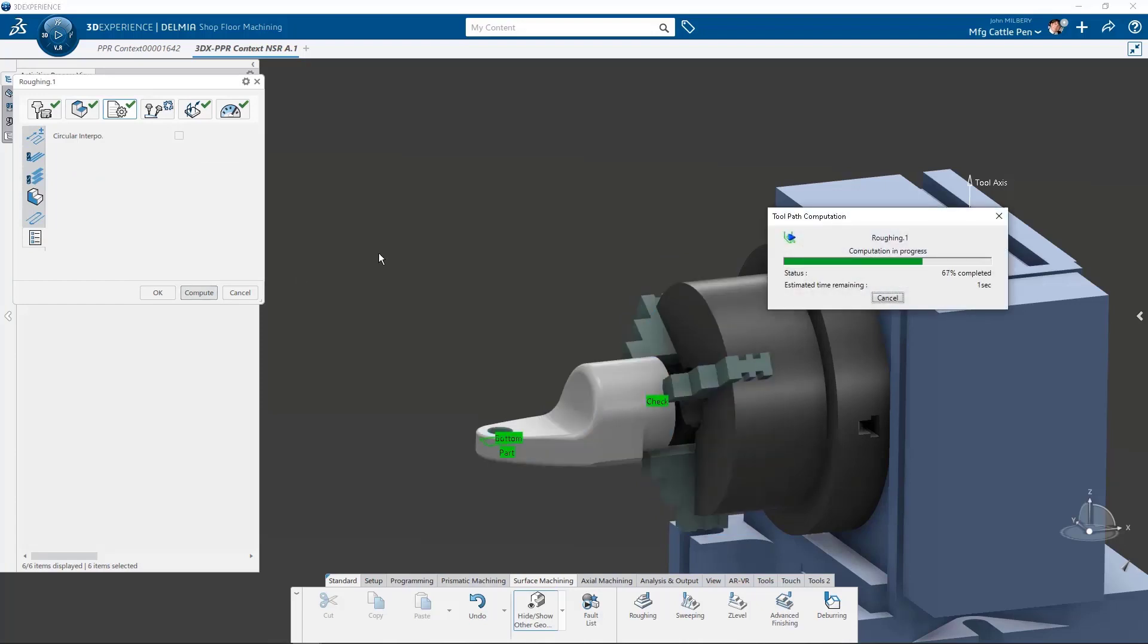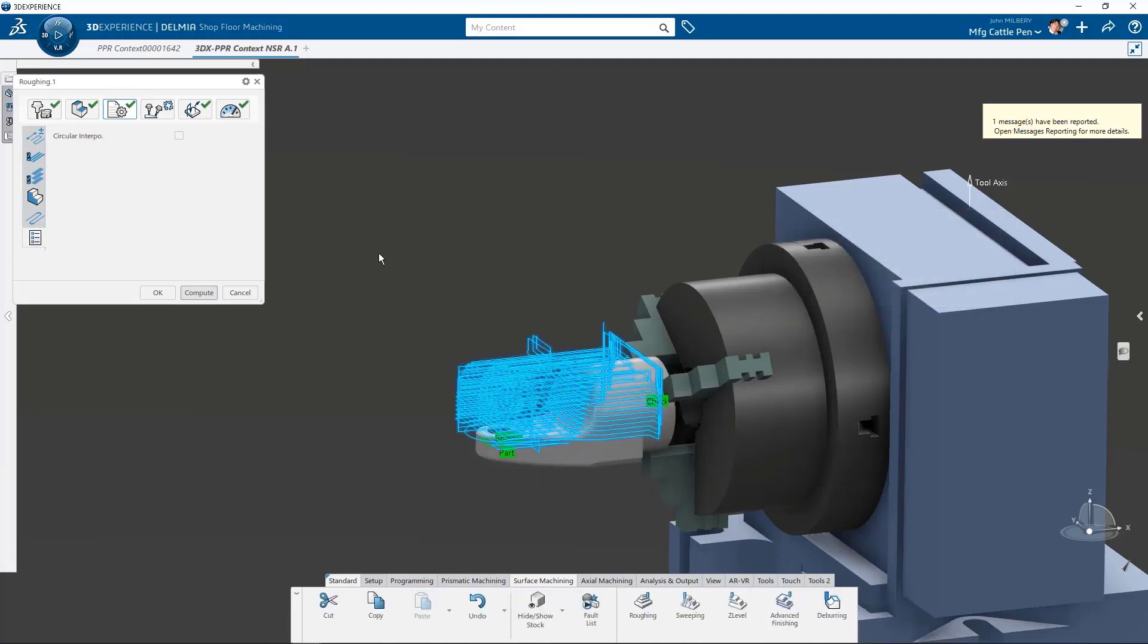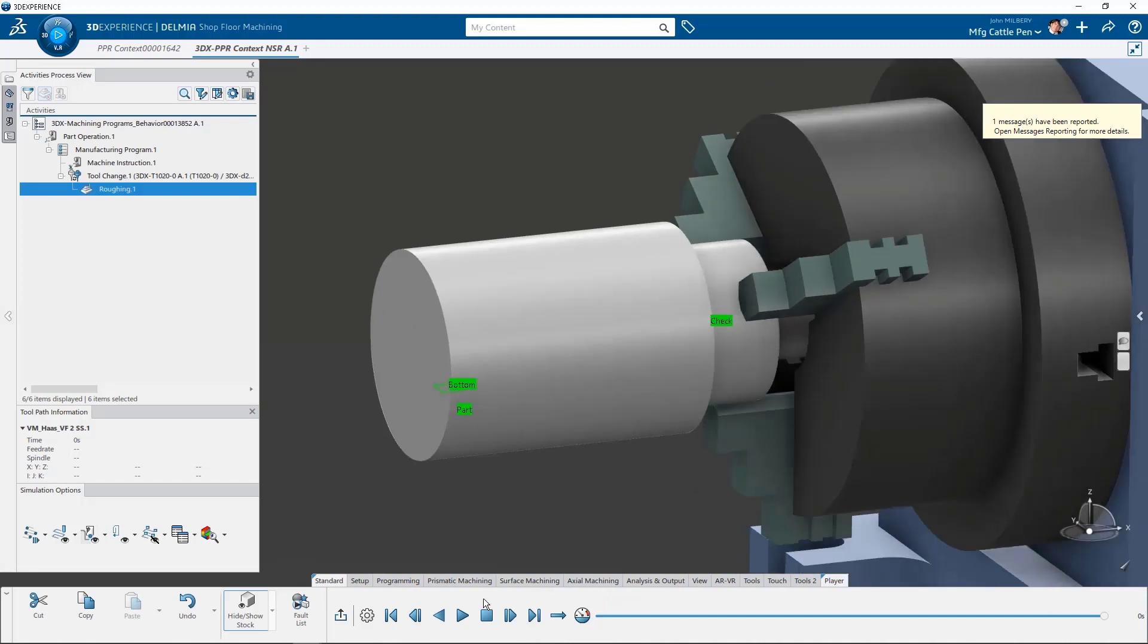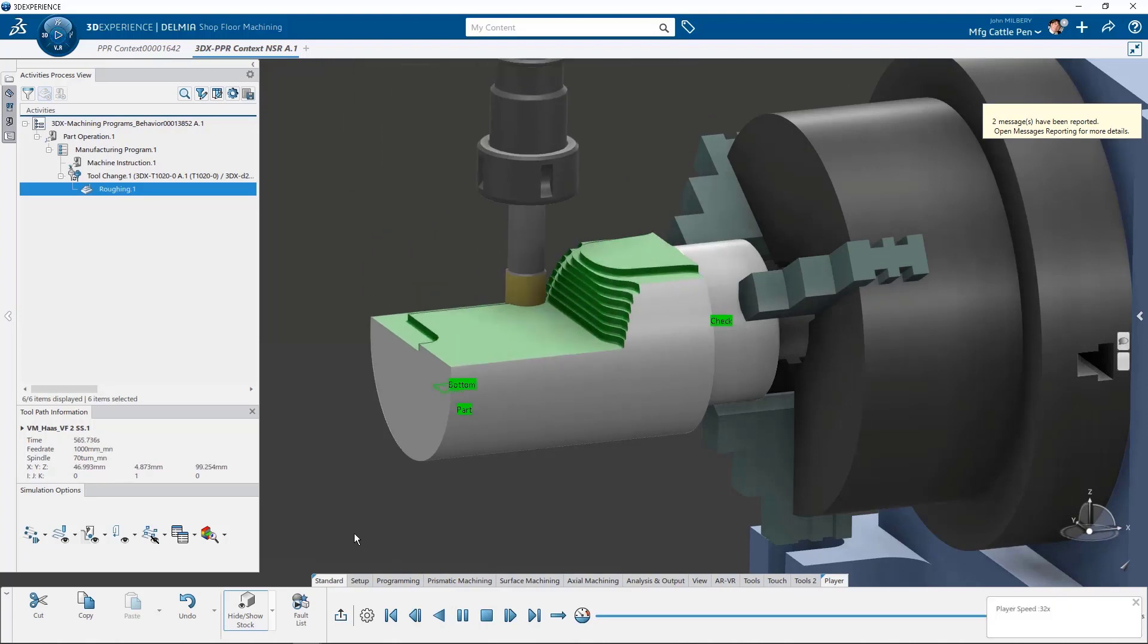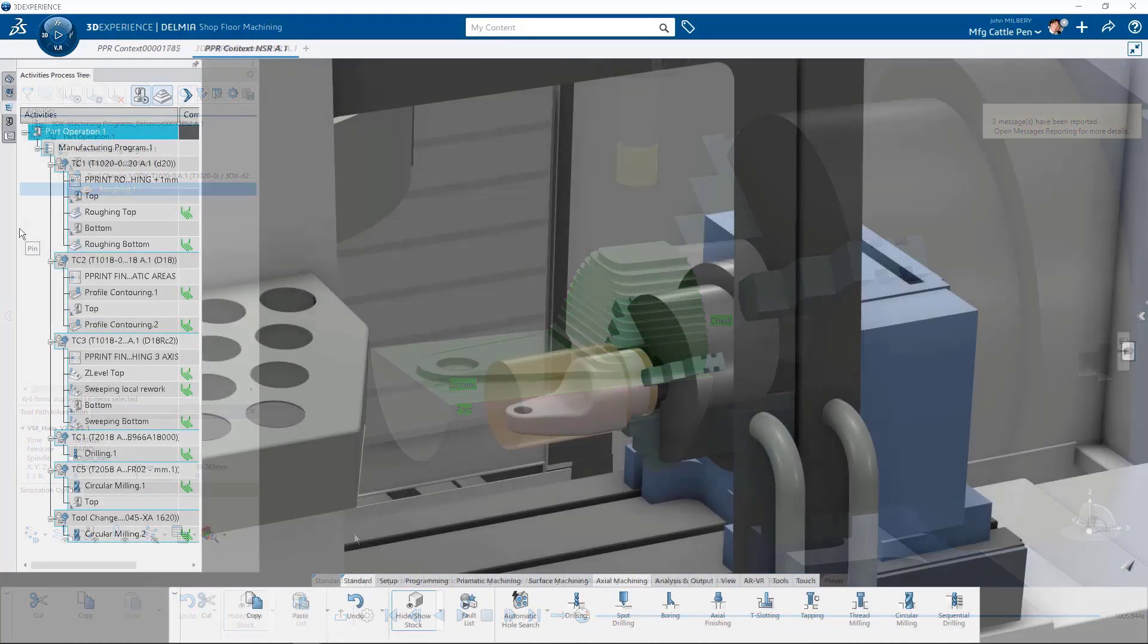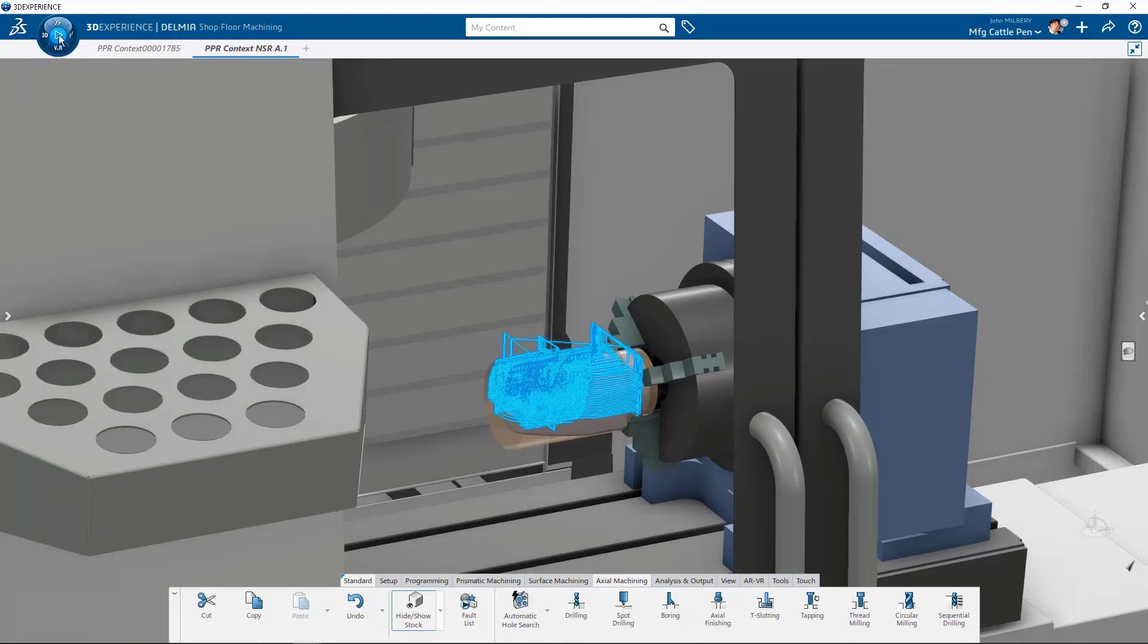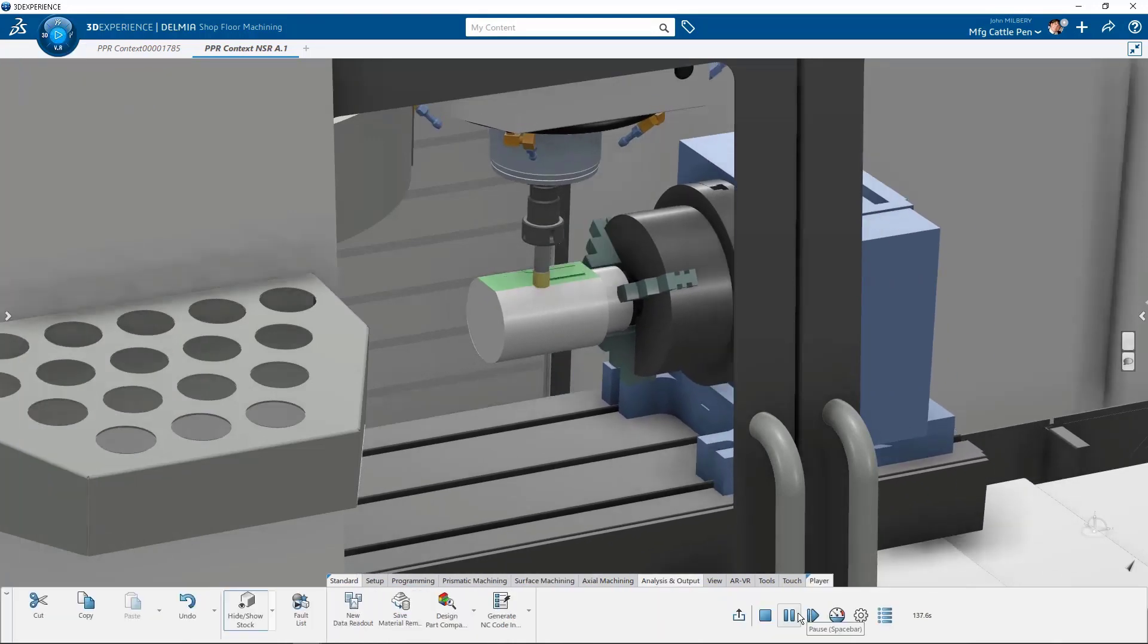So computing our toolpath is quick, and after each machining operation, the intermediate remaining stock is automatically calculated and stored for further operations. If we wish to simulate with machine kinematics, we can simply select an option to do so. Let's replay the simulation, but with full toolpath machine kinematics active.